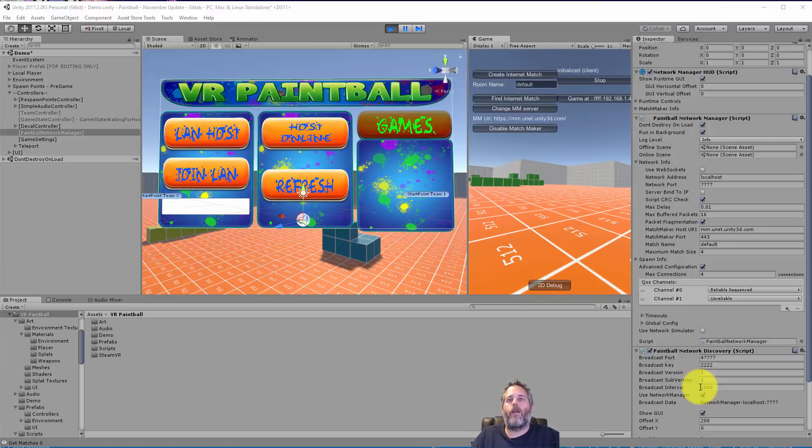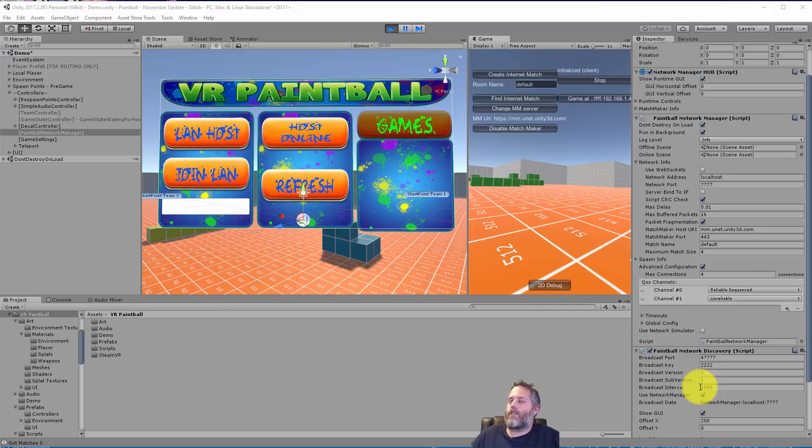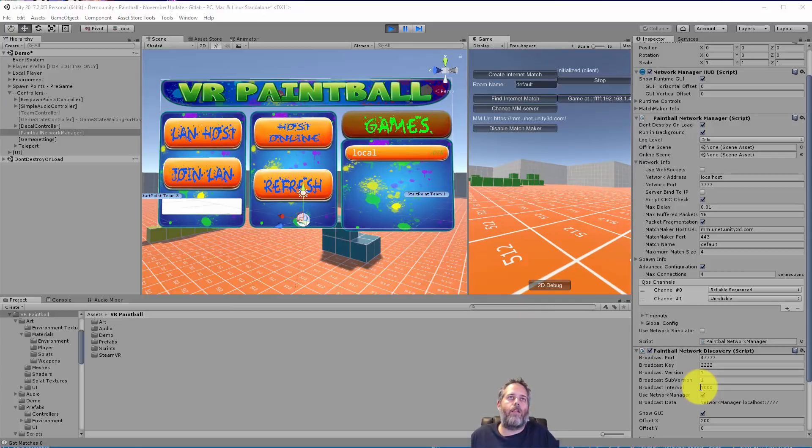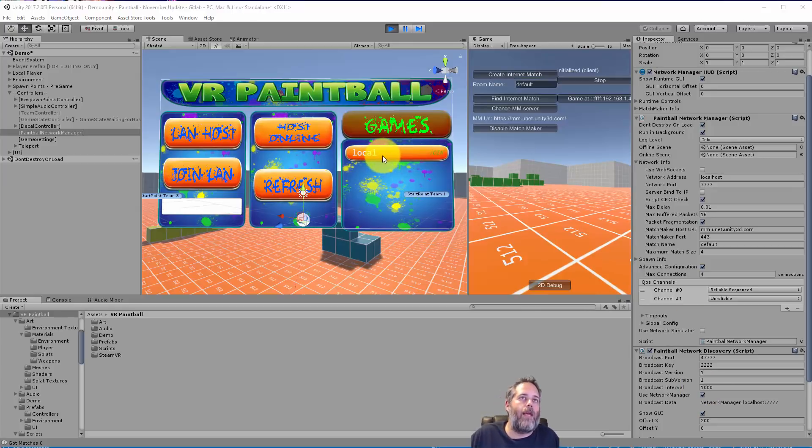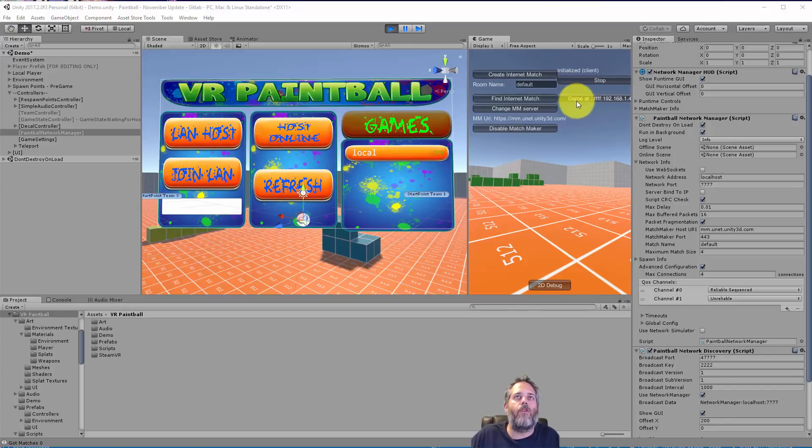And then other systems on the network just need to listen for that broadcast and then act upon it. So right now what I'm gonna do is start broadcasting on another system. I'm just hosting a LAN game and you can see we got a new game appear here as an option.